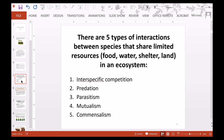There are five types of interactions between species that share limited resources. Examples of limited resources are food, water, shelter, and land. We have interspecific competition, predation, parasitism, mutualism, and commensalism.